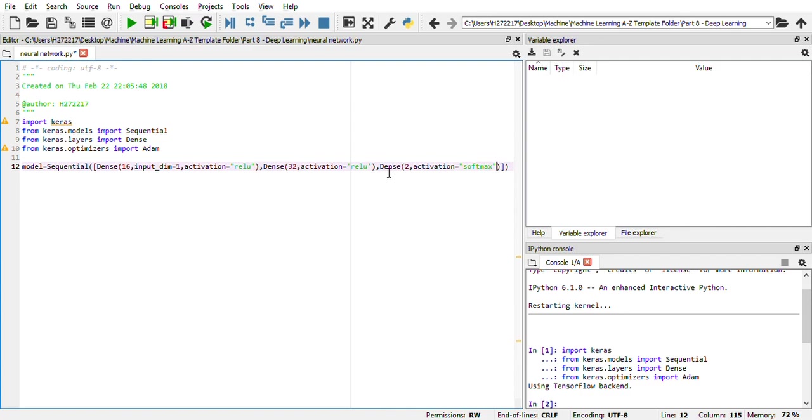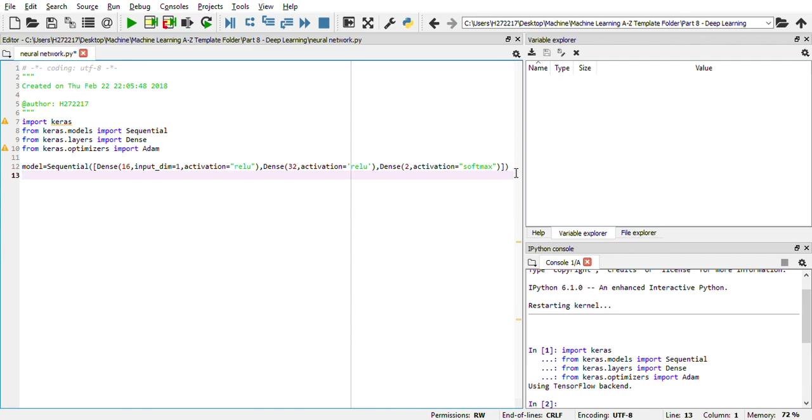Because usually in the output, we have classification kind of stuff. We can have only two outputs. For the two outputs, the best activation function we can use is softmax. This is how your complete hidden layer along with the deep neural network is created. We can actually add more hidden layers by just using this dense function.